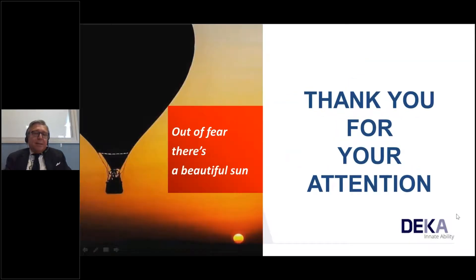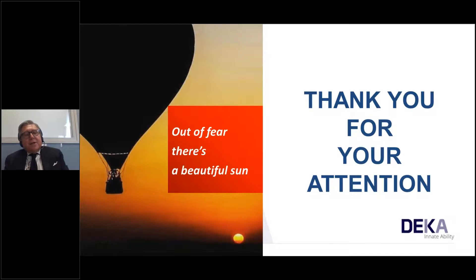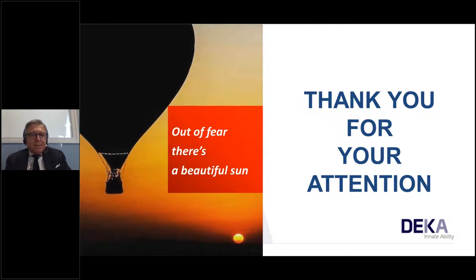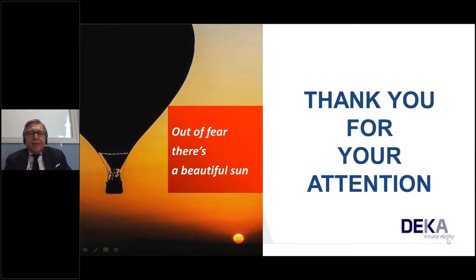With this significant picture and in these difficult times, I really want to thank you for your attention and I think we can now move on to the question and answer session. Thank you.